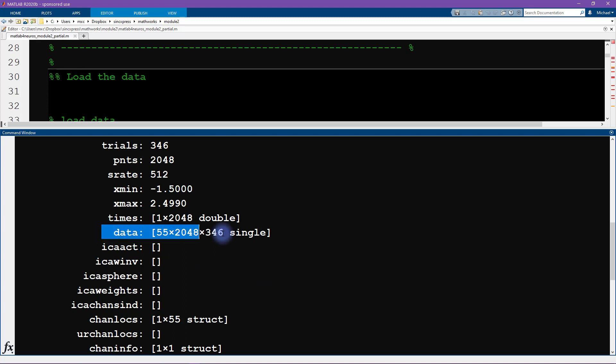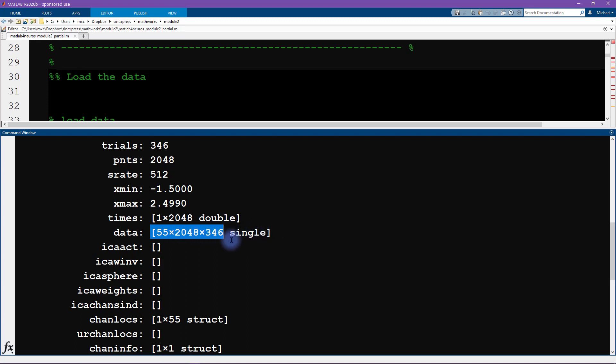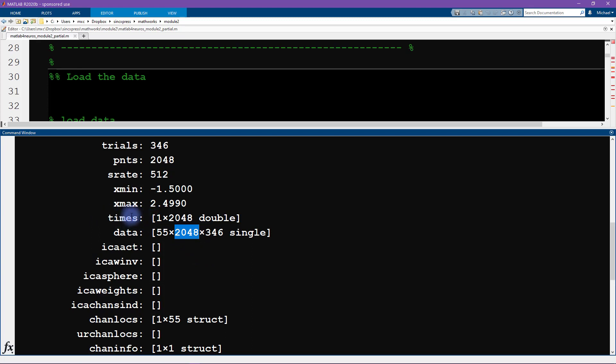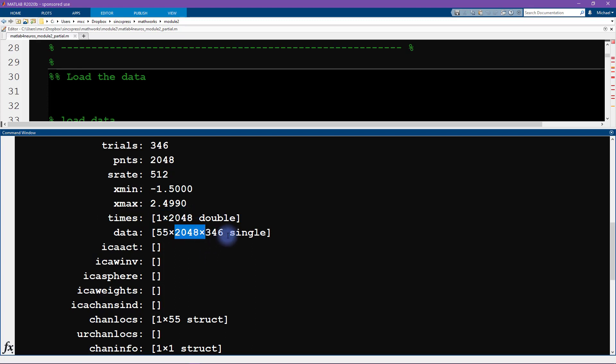One of them is EEG.data. You can see it's a three-dimensional matrix, so it's a cube of numbers. This corresponds to 55 channels, 2048 time points. You can see there's another field in here called times, EEG.times, which has all of the time points in milliseconds. So 2000 time points, 346 trials or stimulus repetitions.